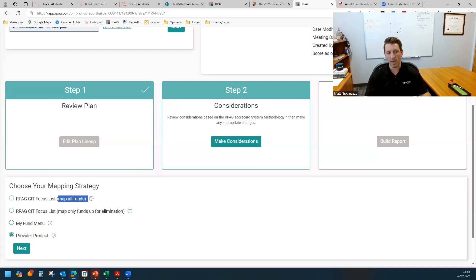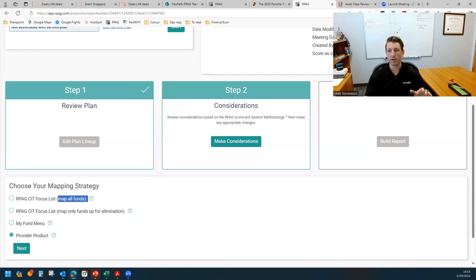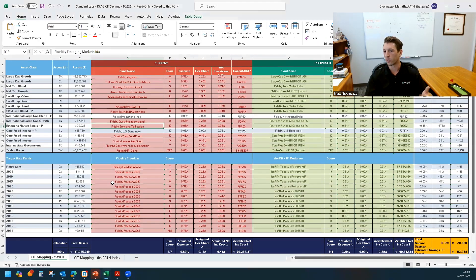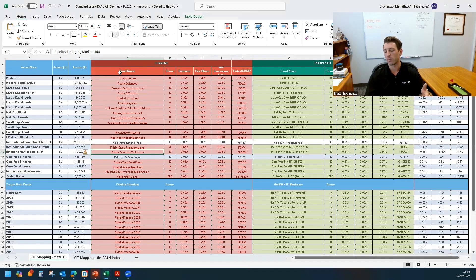Honestly, right now that capability is somewhat hindered. We're working on enhancing that part. So if you're interested in this approach, I would encourage you to reach out to our team. We can manually run this type of report for you.